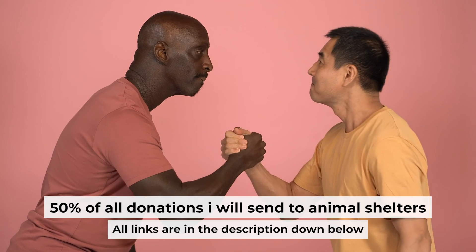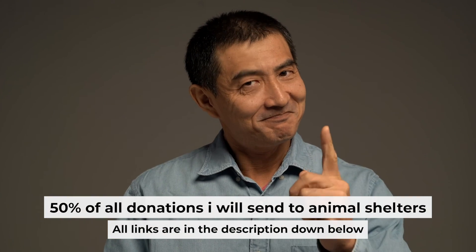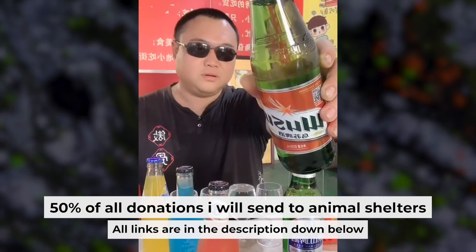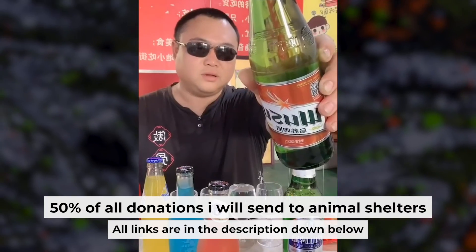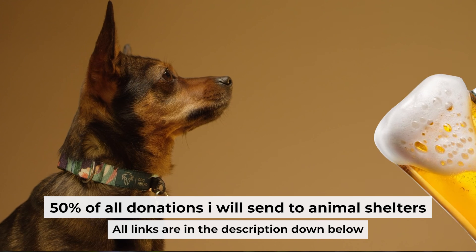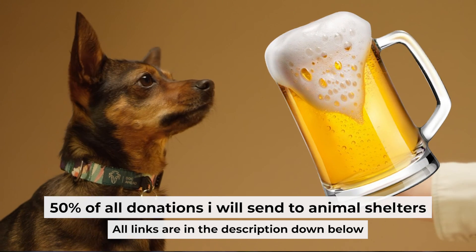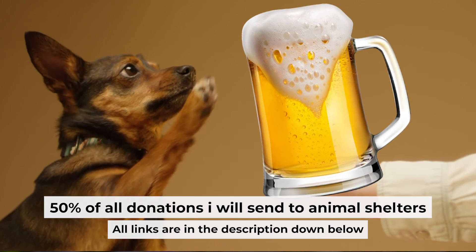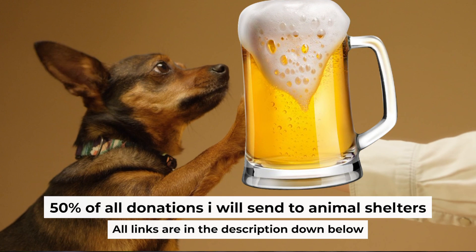That's all. If my video was useful, please support my work. You can buy me a coffee. Half of all coffees I send to animal shelters. All details are in the description down below.